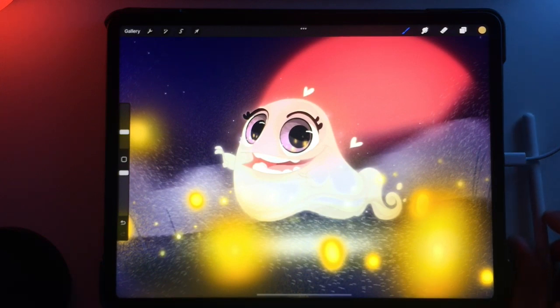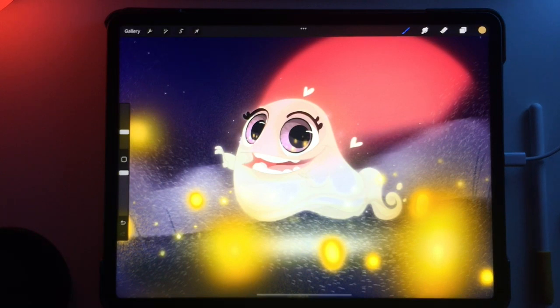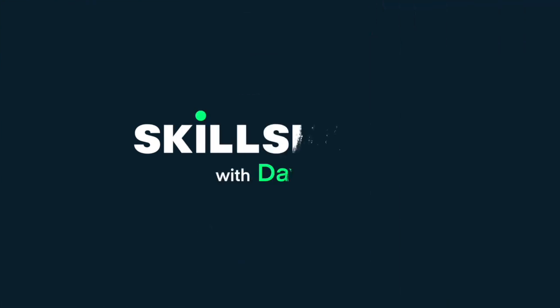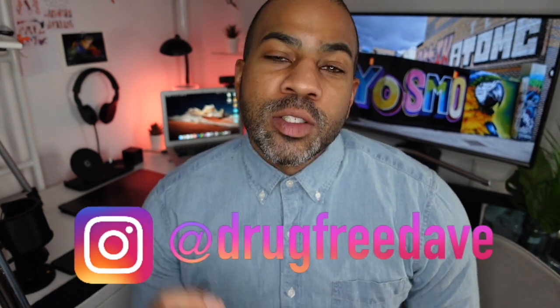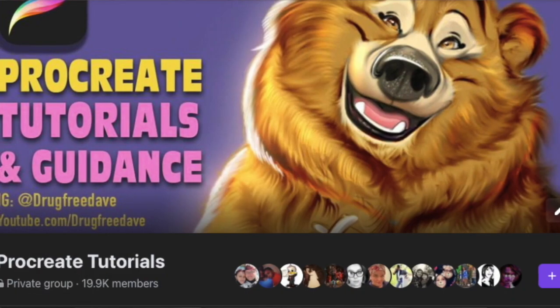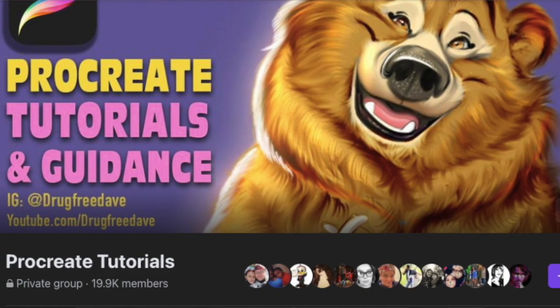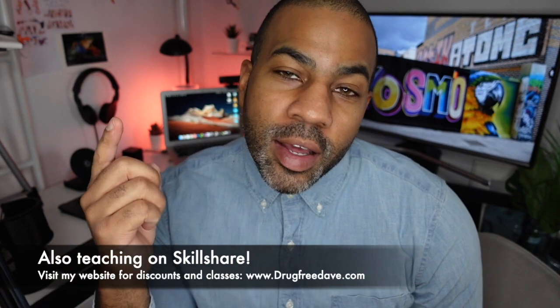Hopefully that was helpful. Let me know what you think and let me know about your TikToks and Instagram reels — I'd love to see them. Until next time, keep drawing, and I'll see you in the next video. Thank you so much for watching. Be sure to like and subscribe, follow me on Instagram at Drug Free Dave, and don't forget to join my private Facebook group Procreate Tutorials and Guidance. As always, keep drawing.